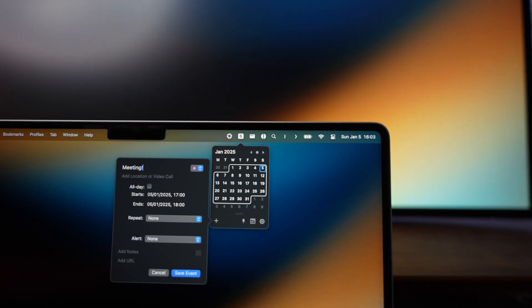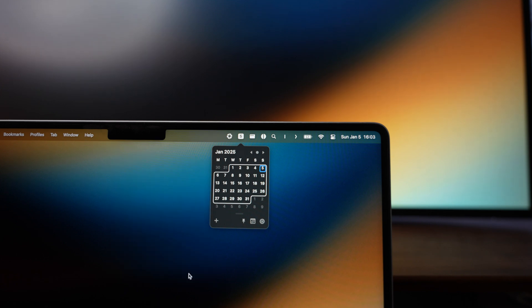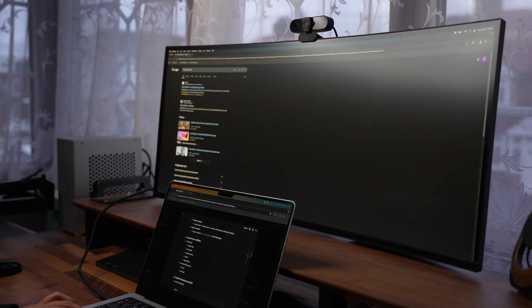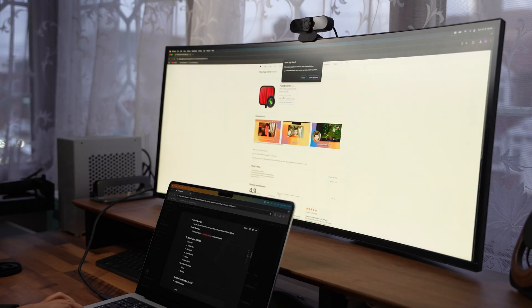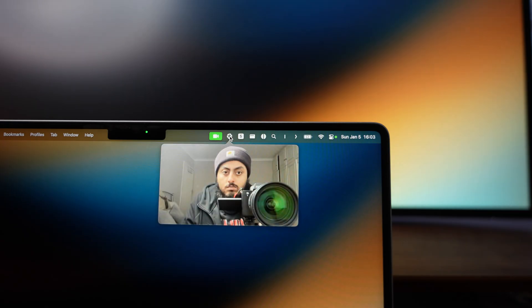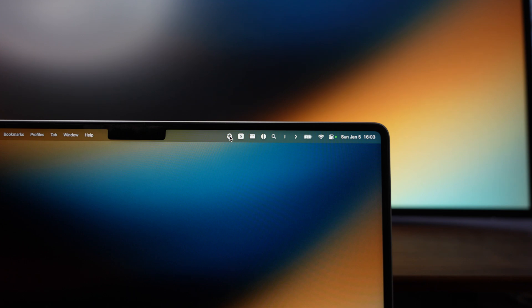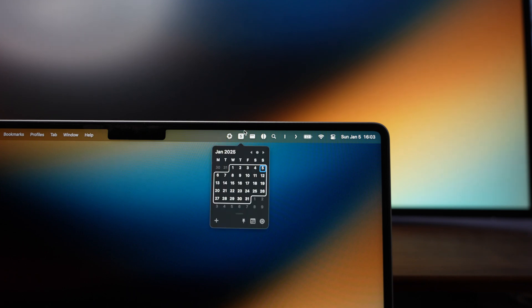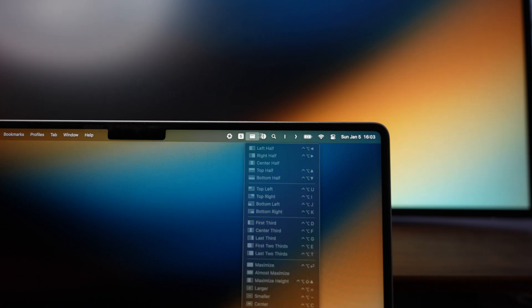Hand Mirror is an app I installed just out of pure convenience. Before jumping on a meeting, I can quickly check how I look without opening a full camera app or waiting for Teams to load. It's simple, fast, and has saved me from countless awkward moments.